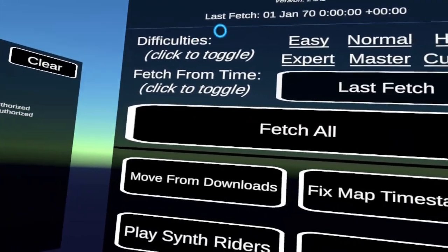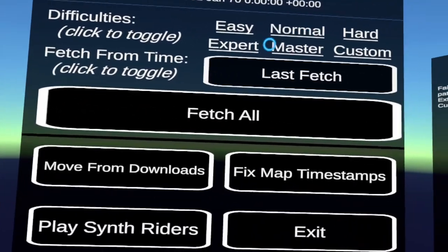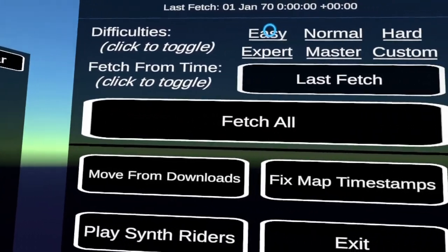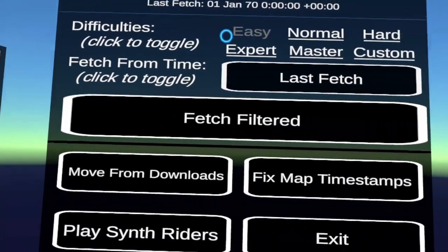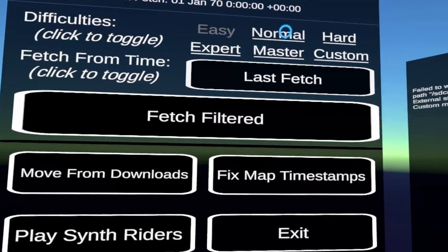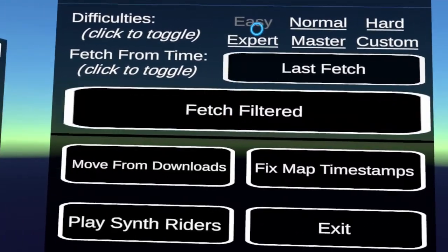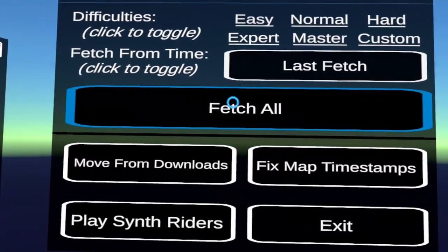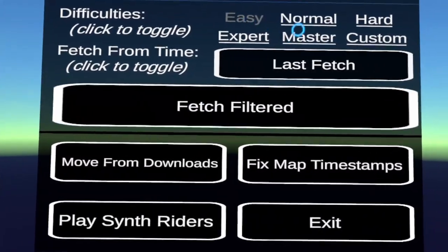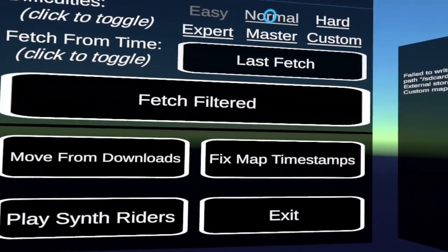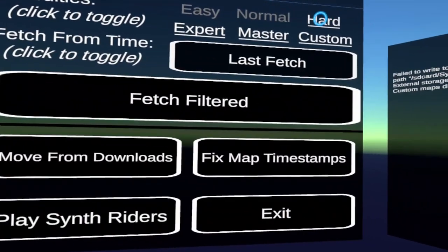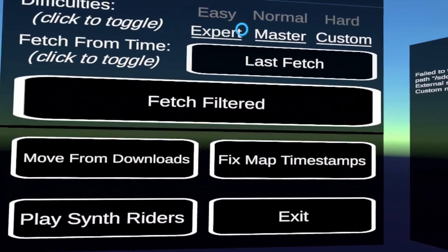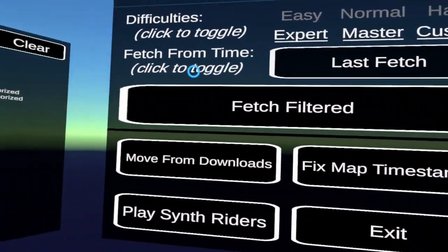Okay, difficulties to toggle. Alright, I don't want any easy. I'll turn that off. And this changes to fetch filtered. Look at that. Fetch all. Fetch filtered. Very nice. Normal. Don't want normal or hard. Just give me the expert master and custom.